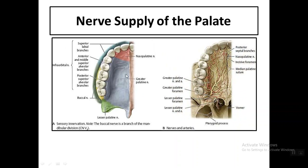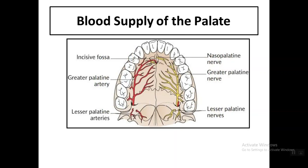The nerve supply of the palate is through branches of the maxillary nerve: the greater palatine nerve and the nasopalatine nerve. The blood supply is mainly through the greater palatine artery, which is a branch of the maxillary artery.